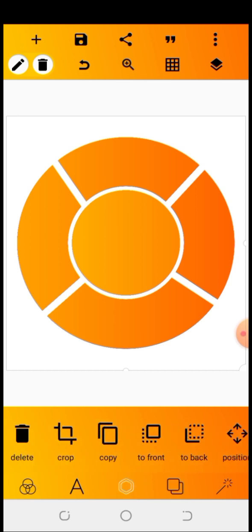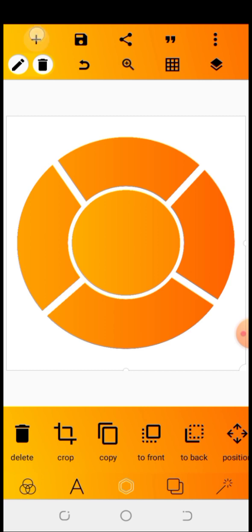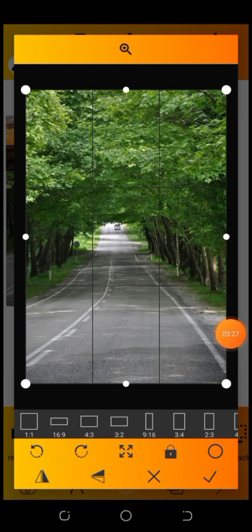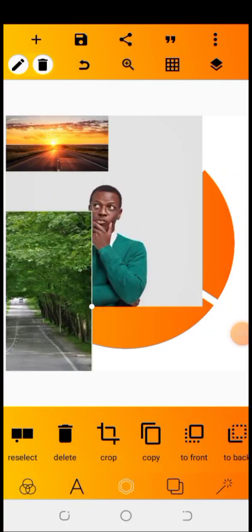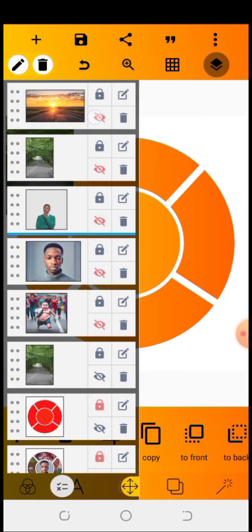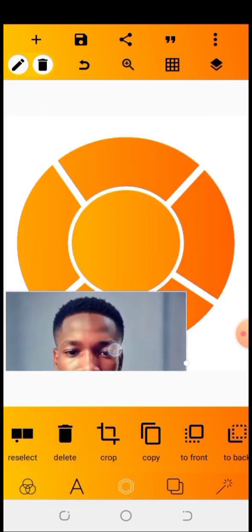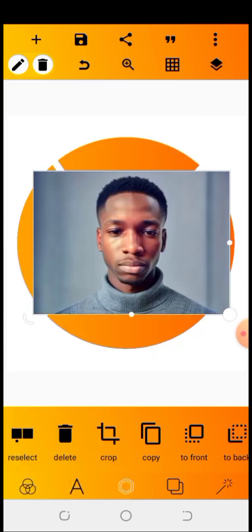We're going to be importing our image. Let me quickly import the image we are going to be using. I'll go to my plus icon, then from gallery. I'm done importing all my images. I'm going to click on the good icon. I'm going to be working with the first layer right now — it's my picture.